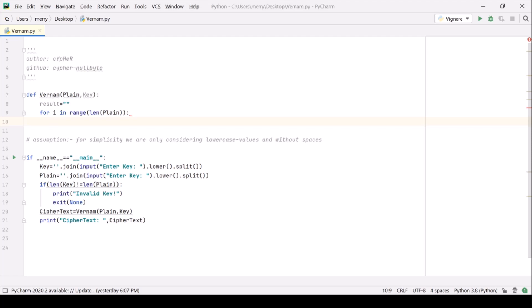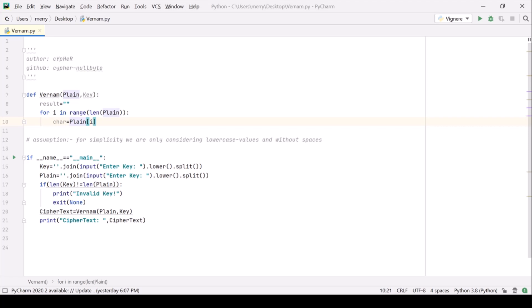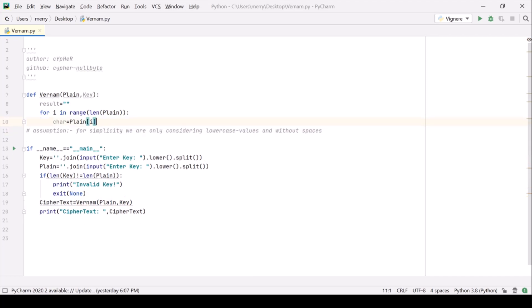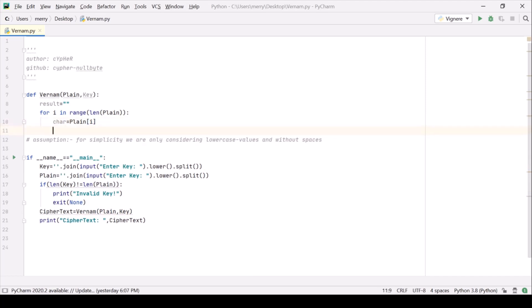It should be something character we can call it car equals to plain ith of this. We are just parsing character by character and that's it.